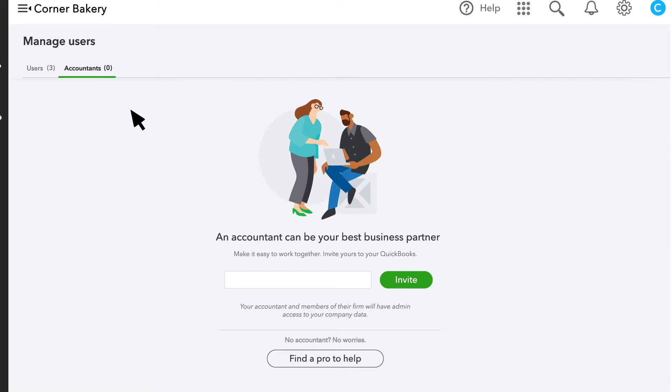To give your accountant access to your QuickBooks, just add their email address and select Invite.